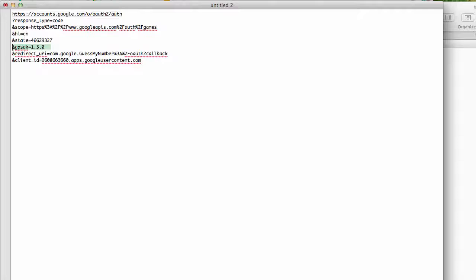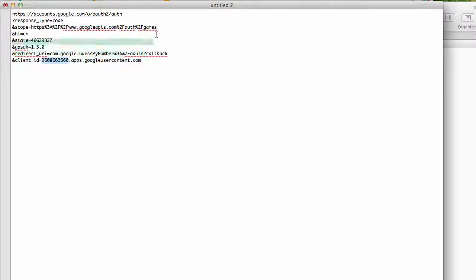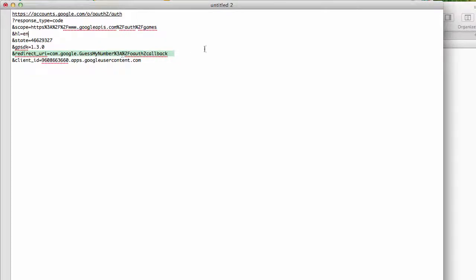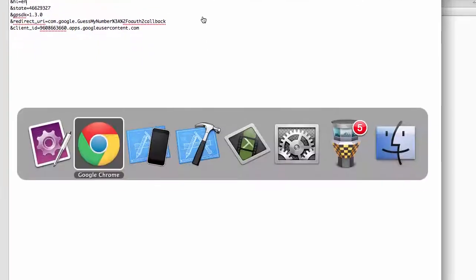But look at that. This giant URL, you pretty much know what's going on. We're saying, hey, Google, here's our client ID. This is our Guess My Number application. We're asking for the auth slash GameScope. And when you're done, send it back to com.google.guessmynumber colon slash OAuth2Callback. Look at that. We're now able to make sense of this giant URL.